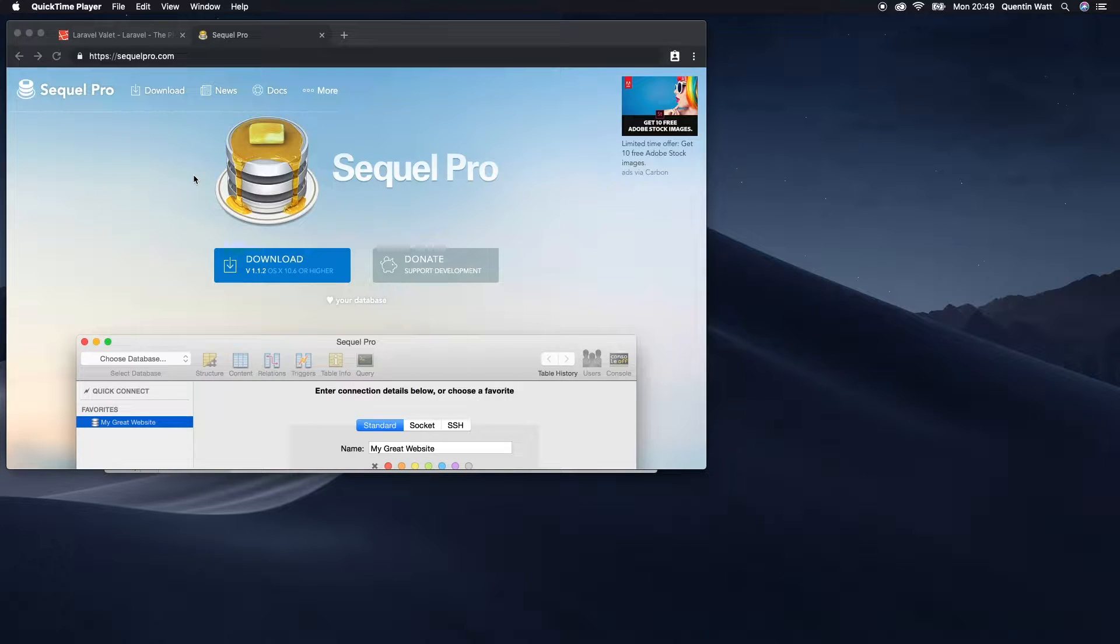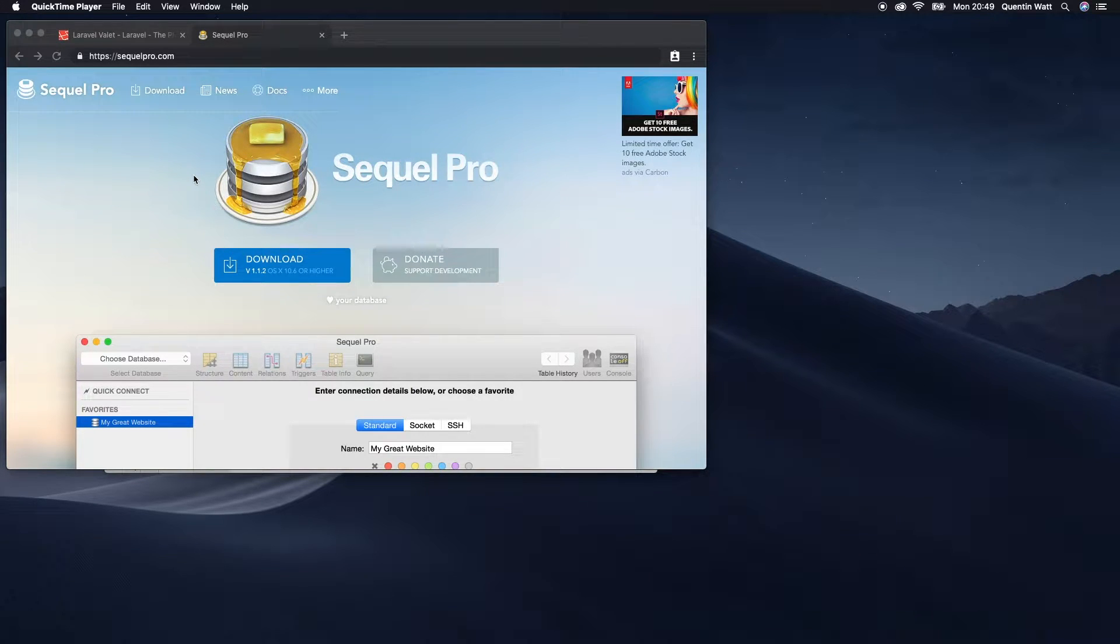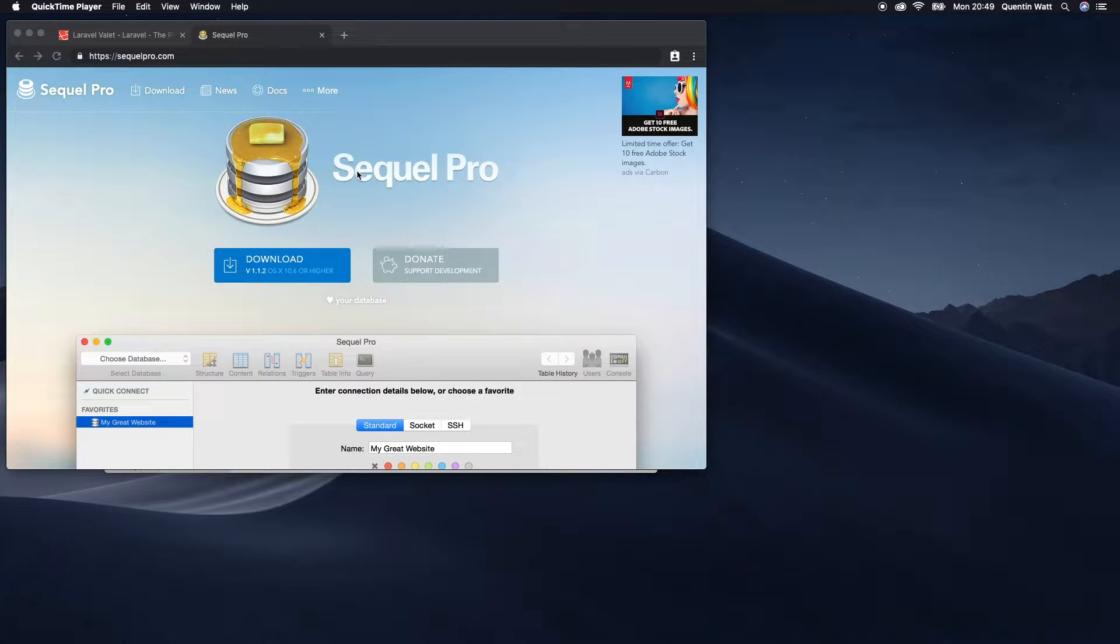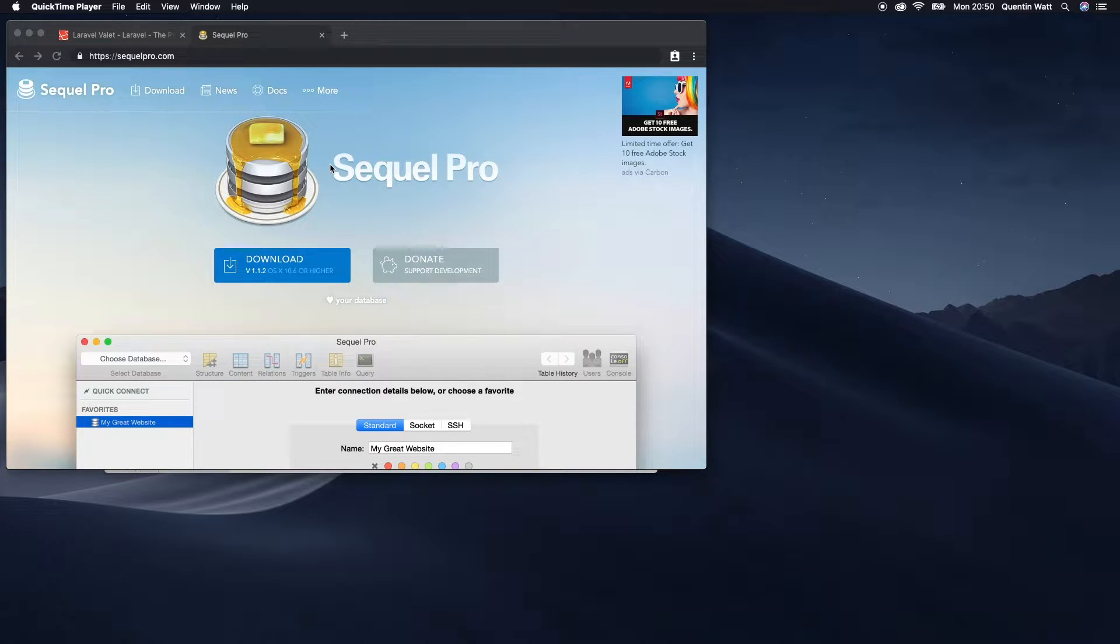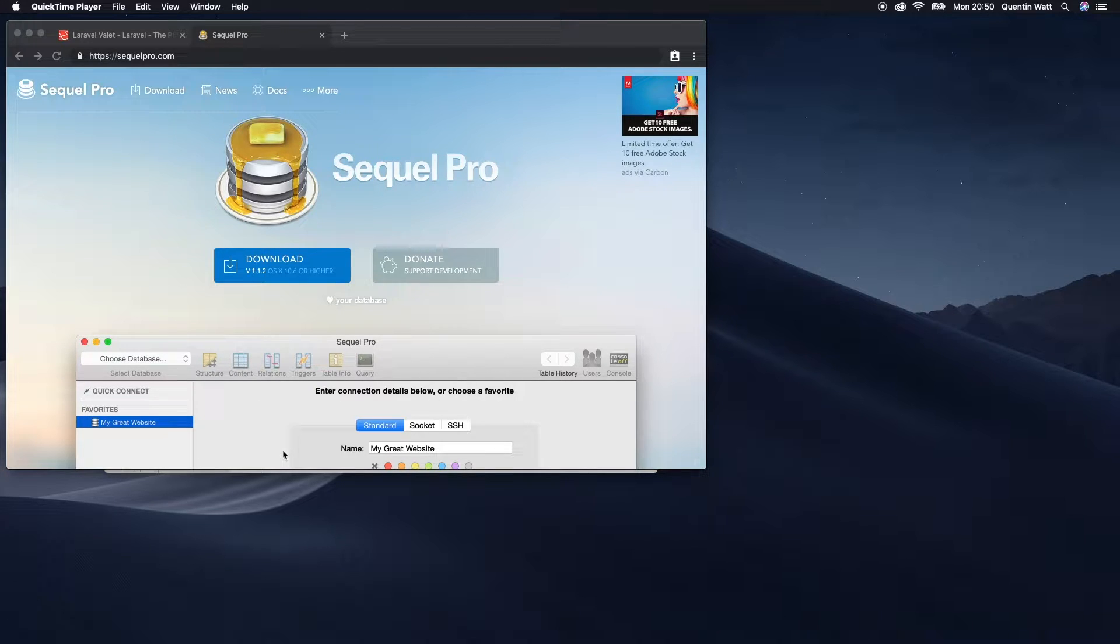One point where I like to use a GUI-based system over a command line system is working with databases. I think if you're ever going to be doing this via the command line, while it's possible, it's just not the most comfortable environment to work in.